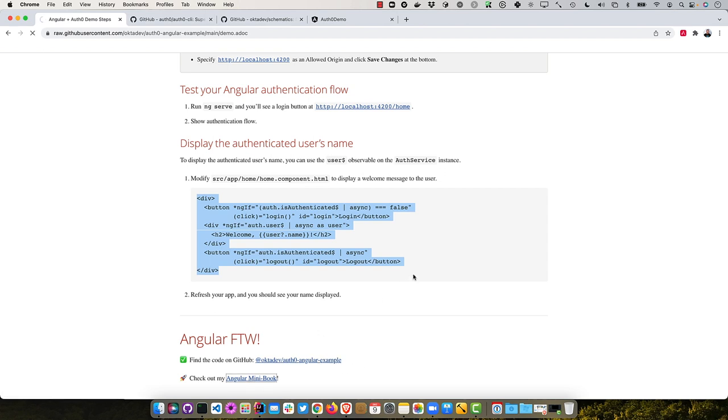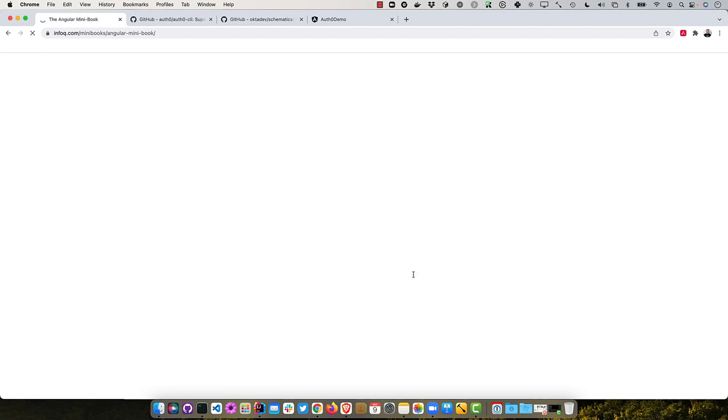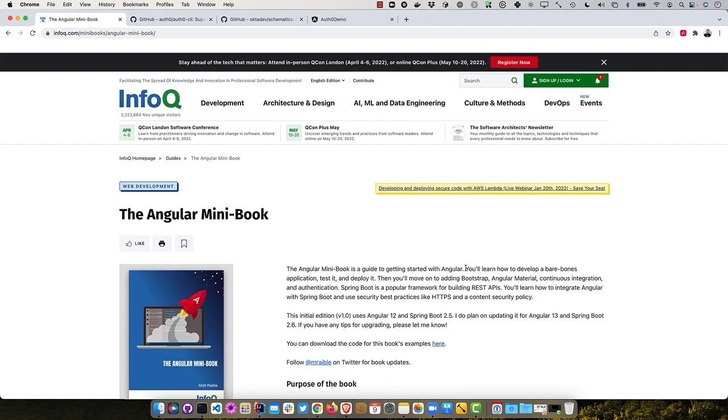And I also wanted to let you know that I did write an Angular mini book recently. And this book is for someone that's new to Angular, or that's new to web development in general. And you'll basically learn how to develop a bare bones application, test it, and deploy it. And you'll move on to adding bootstrap, Angular material, continuous integration, and authentication. And it shows you how to do it both with Auth0 and Okta.